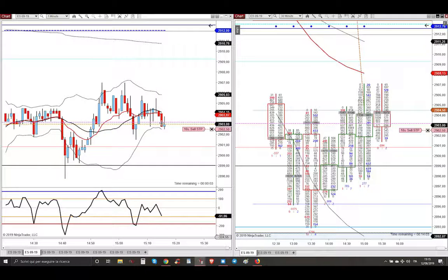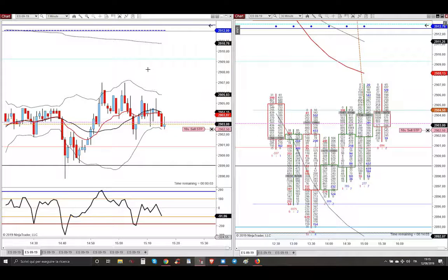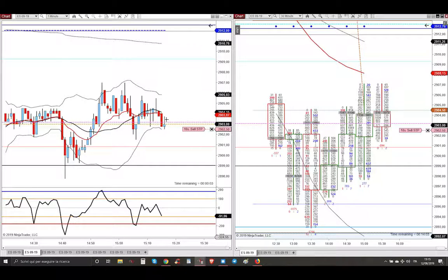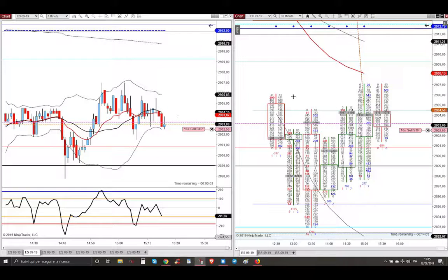All the buyers that are buying here against a VWAP that is on the downside, they are going to be trapped. This is why I am placing these sell orders.